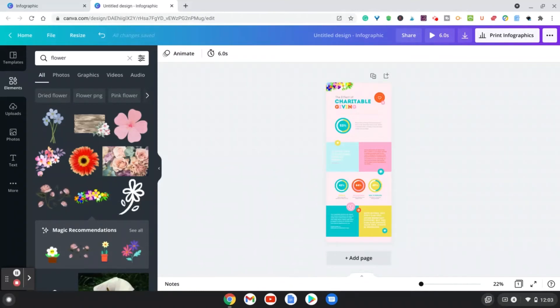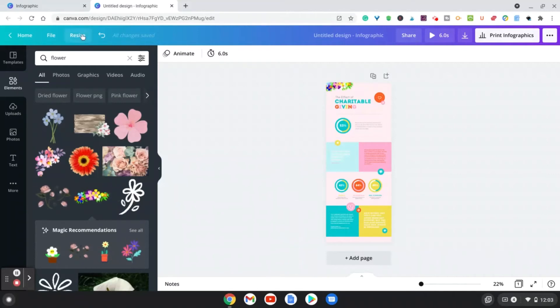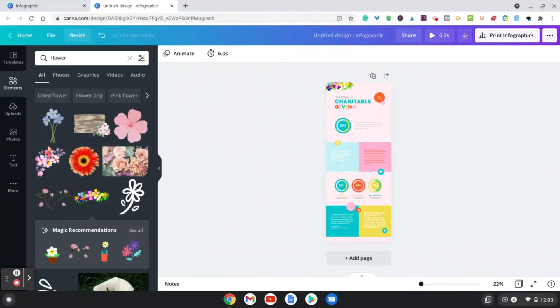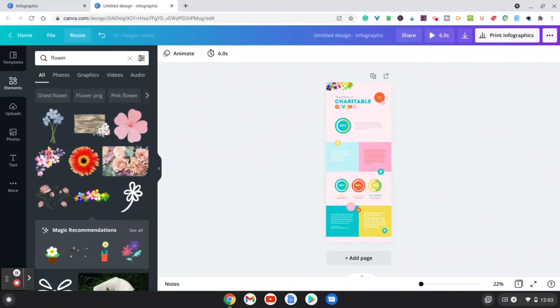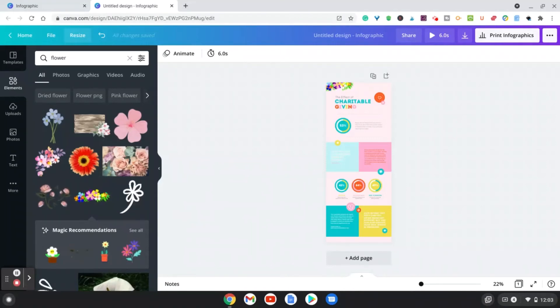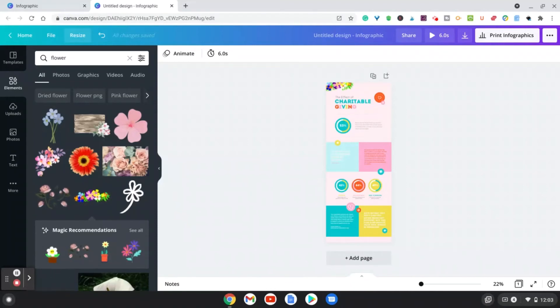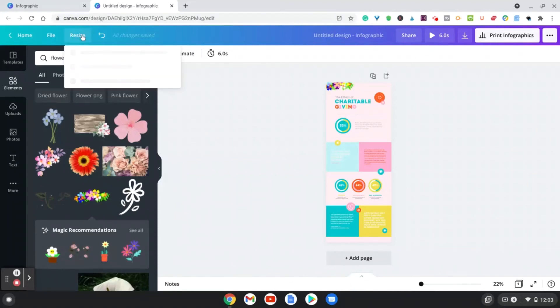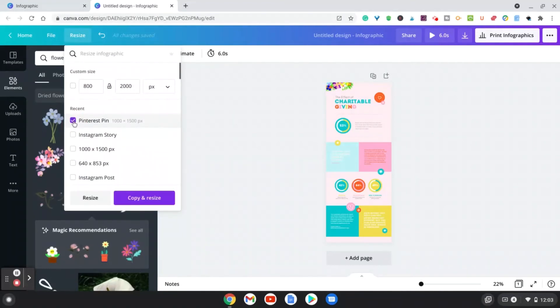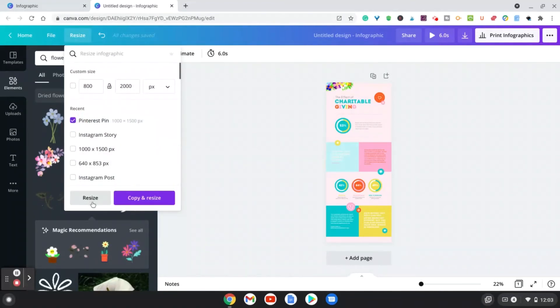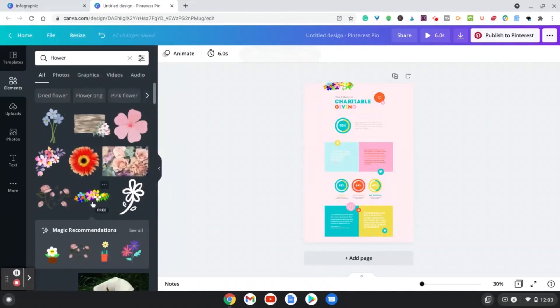So with the pro account, you can even go in and resize. So basically, if you want to share this infographic as a Pinterest pin or an Instagram story, if you have the pro account, you can go to the resize and simply resize it to a Pinterest pin. All you have to do is click that and hit resize.